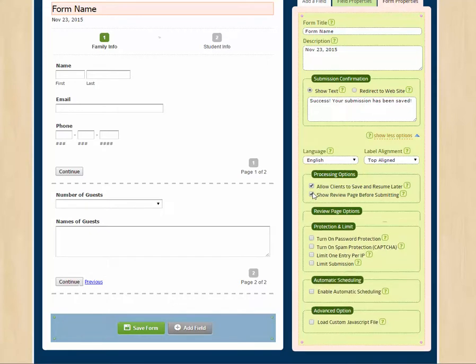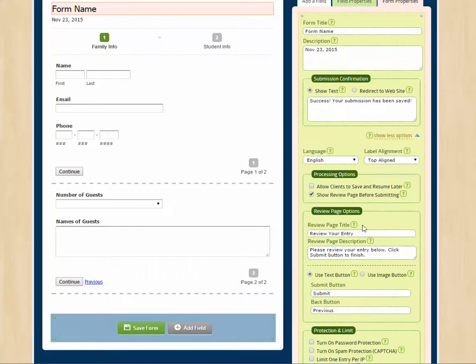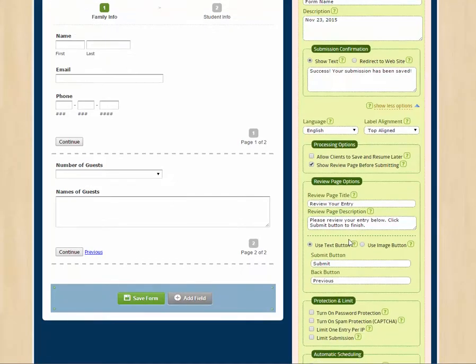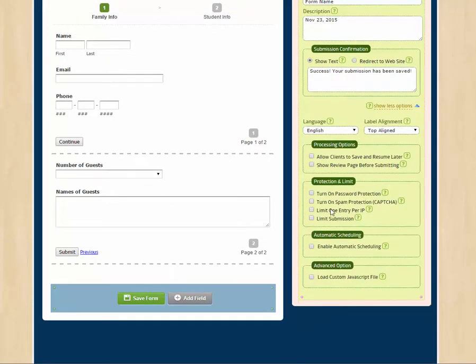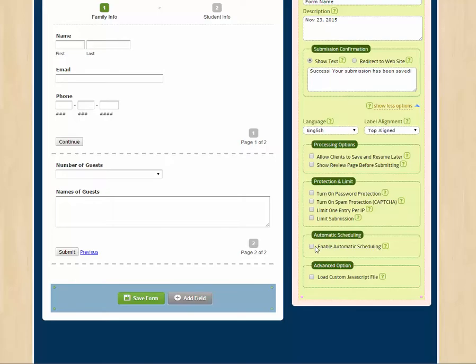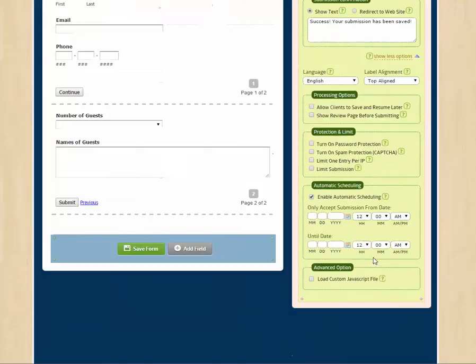We can add a final page that allows the user to review the form before they click submit. We can also password protect the form, include a CAPTCHA, and limit the number of submissions in various ways. We can also schedule the form to appear and disappear to be active and inactive on certain dates and times.